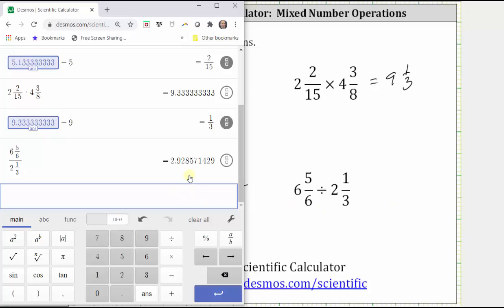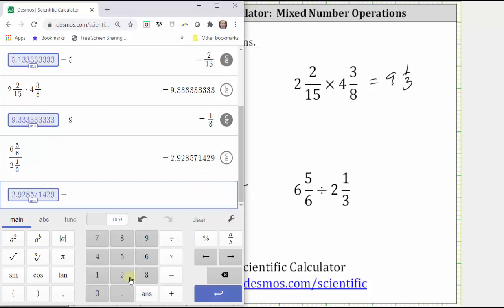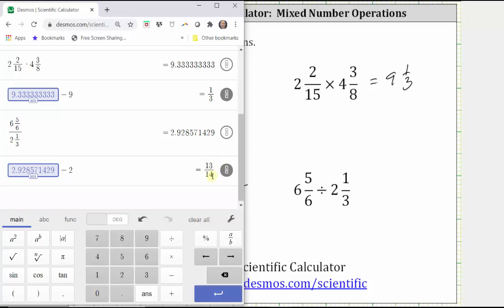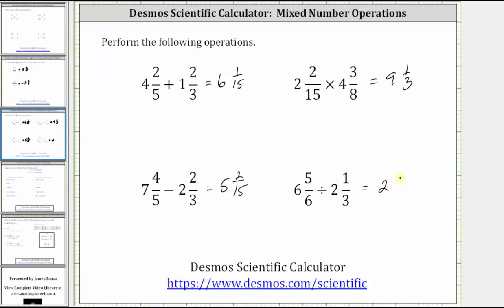Looking on the right, we can see the whole number part of the quotient is two. To find the fraction part of the mixed number, we need to convert the decimal part to a fraction. We click Answer, minus two, enter, and convert the decimal to a fraction, which is 13-fourteenths. We now know the quotient is two and 13-fourteenths. I hope you found this helpful.